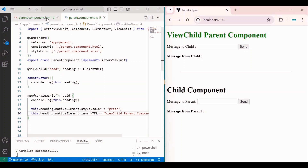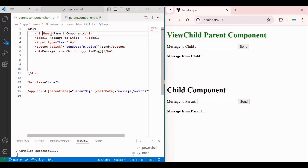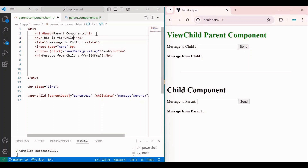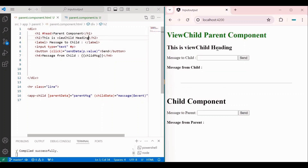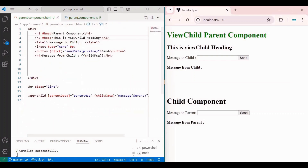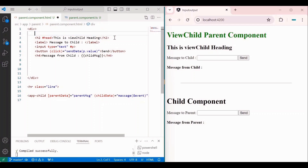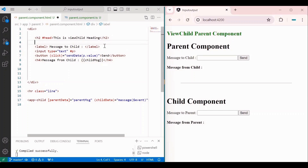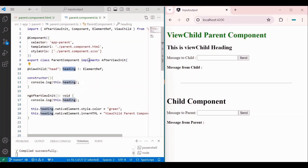Now, if I give the same template reference id to another heading — I'll add an h2 element with 'This is ViewChild Heading' — and assign the same id to it as well, you can see that the ViewChild changes are applied only to the first matching element. If I cut the h1 and paste it after the h2, then the change applies to h2 instead. I'll undo that with Ctrl+Z and now we can see how ViewChild vs ViewChildren works.